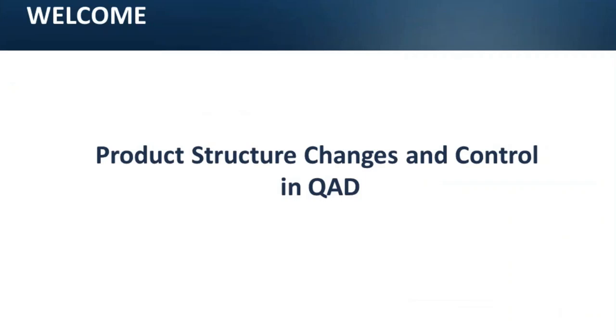Hello everyone. I hope you can see my screen well and hear me well. On today's webinar we will talk about product structure changes and control in QED.